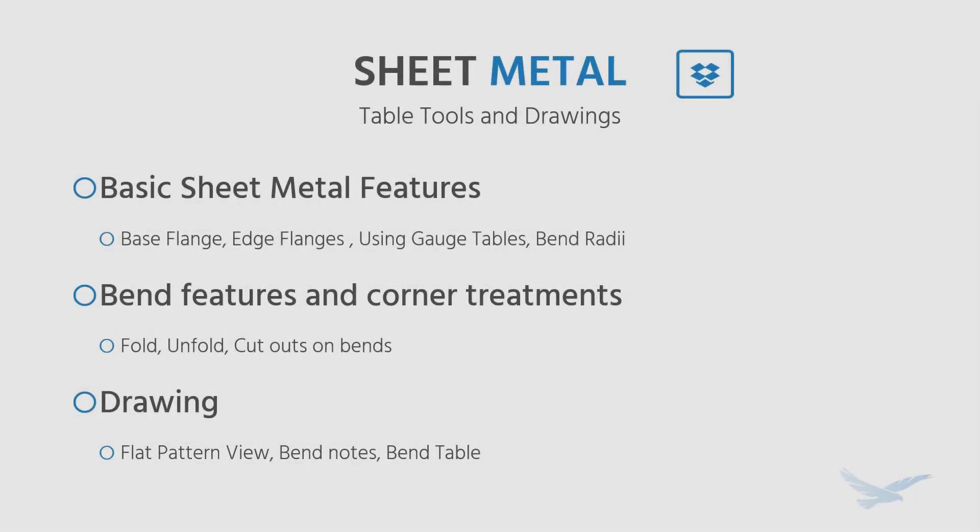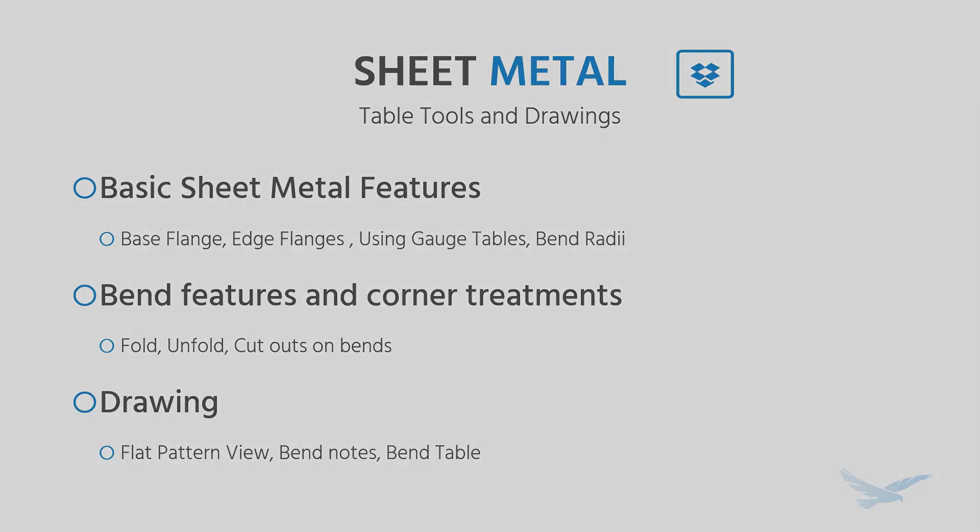And now over to Patrick James with Sheet Metal. He'll be going through some really helpful introductory tools.